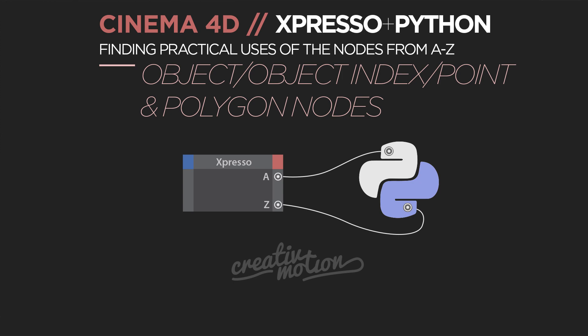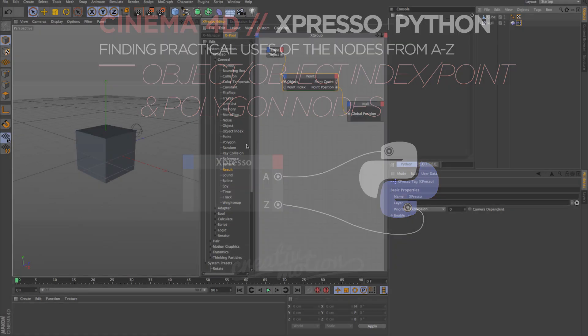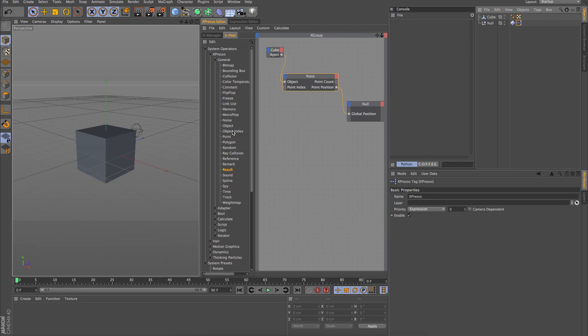Hello and welcome to what I think is the eighth video in this series. In the last video we got to noise and monoflop, so we're going to cover those briefly and talk about what these nodes do.